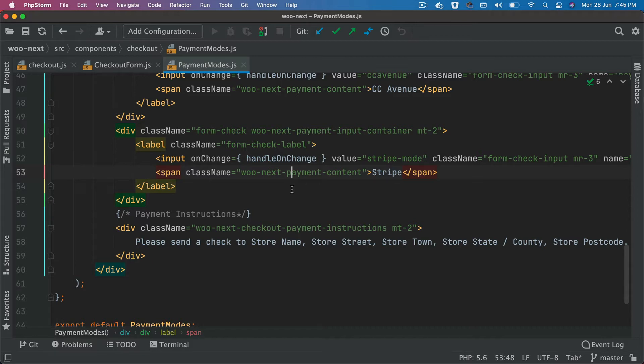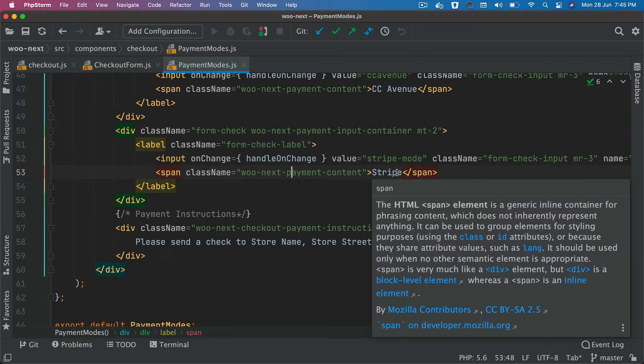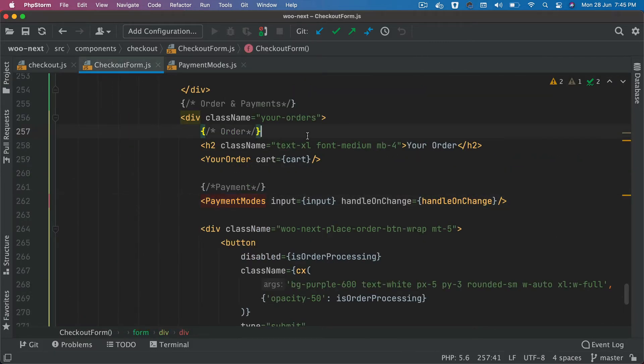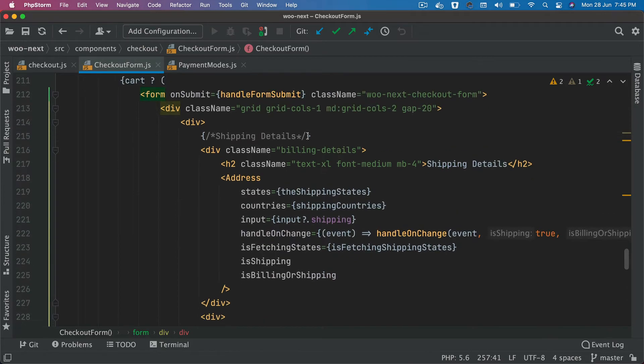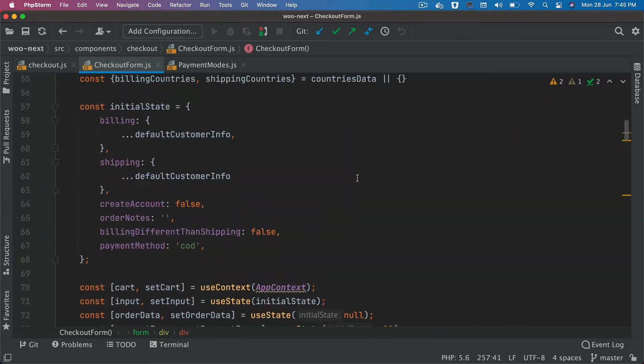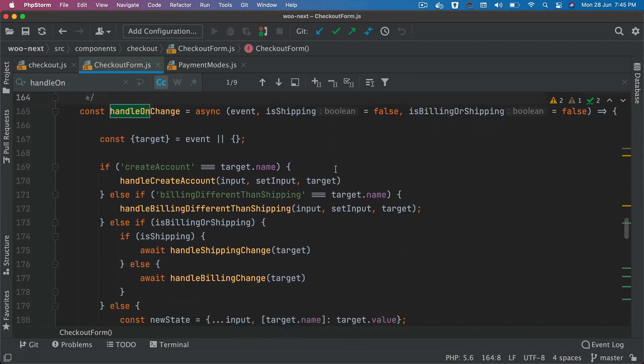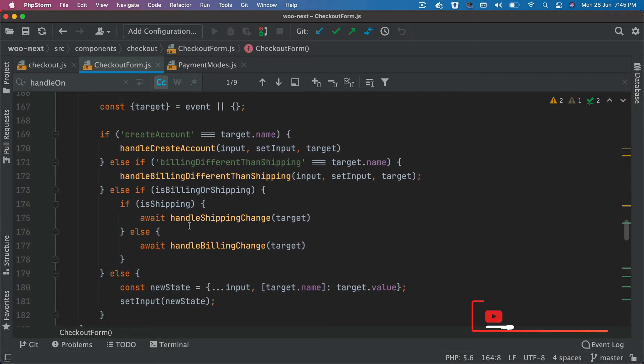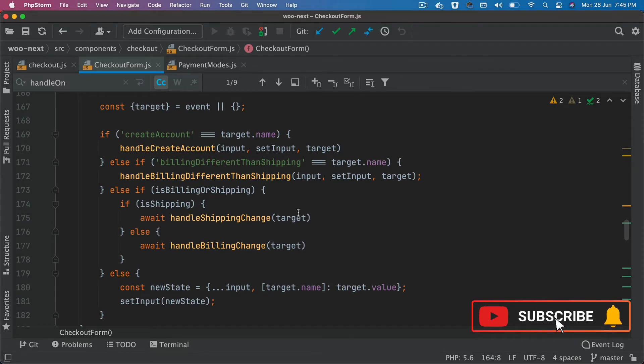Once the user clicks on this Stripe option, then handle on change is going to be called. If you take a look at the handle on change, this basically goes ahead and sets the value of the option that has been selected.